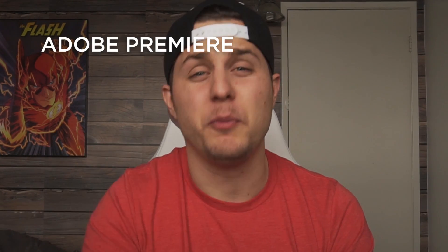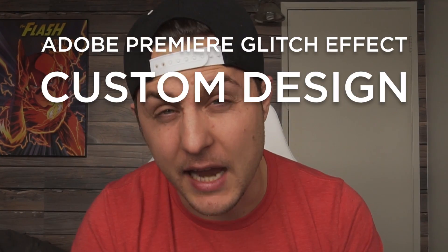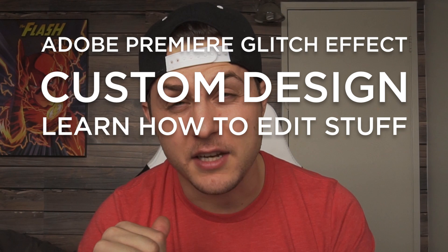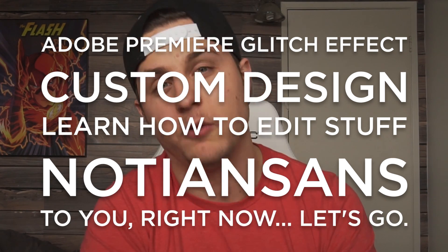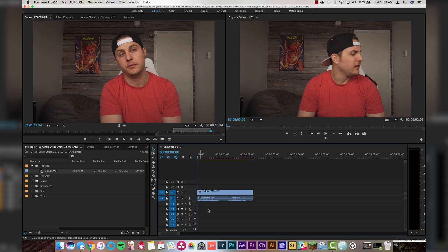Now you probably want to learn how to do the glitch effect in Adobe Premiere — we're doing it right now. Adobe Premiere glitch effect, custom design, from Nadine Sands to you right now. Alright, so we've got Premiere open on the timeline. I've got the clip that I want to apply the glitch effect to, and the first thing we're going to do is go to the point in the clip where I want the glitch effect to start.